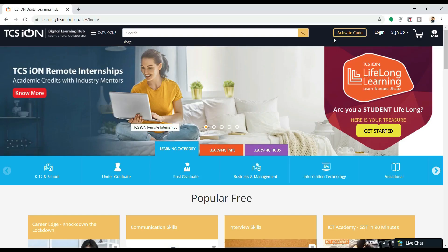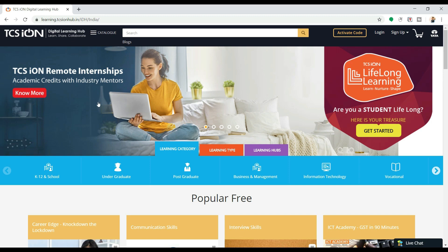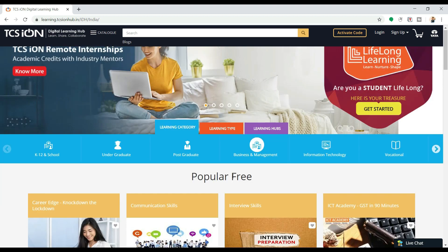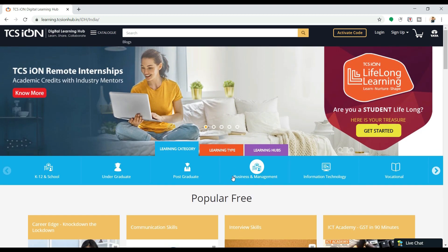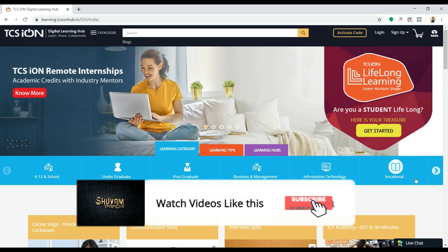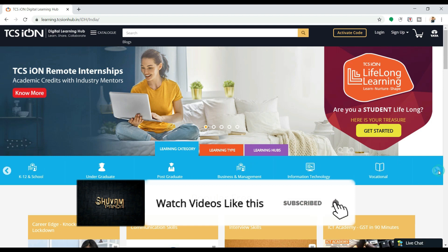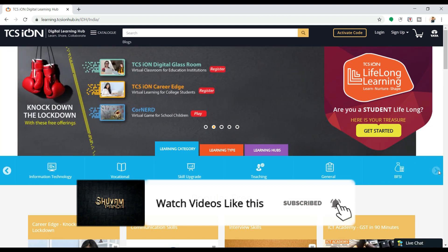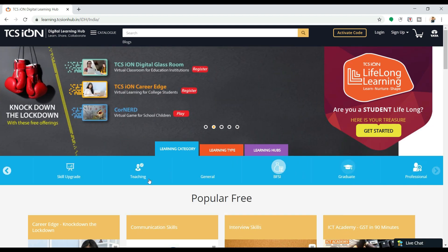This link is not available in Google search, so for this reason I have put the link in my description below. You can check it out. Here you can see TCS Ion Remote Internships. Remote intensive means all the training you will do here is on an online basis. From K-12, from school, from undergraduate, from postgraduate, from business management, everything is present. Every training, every internship is present.